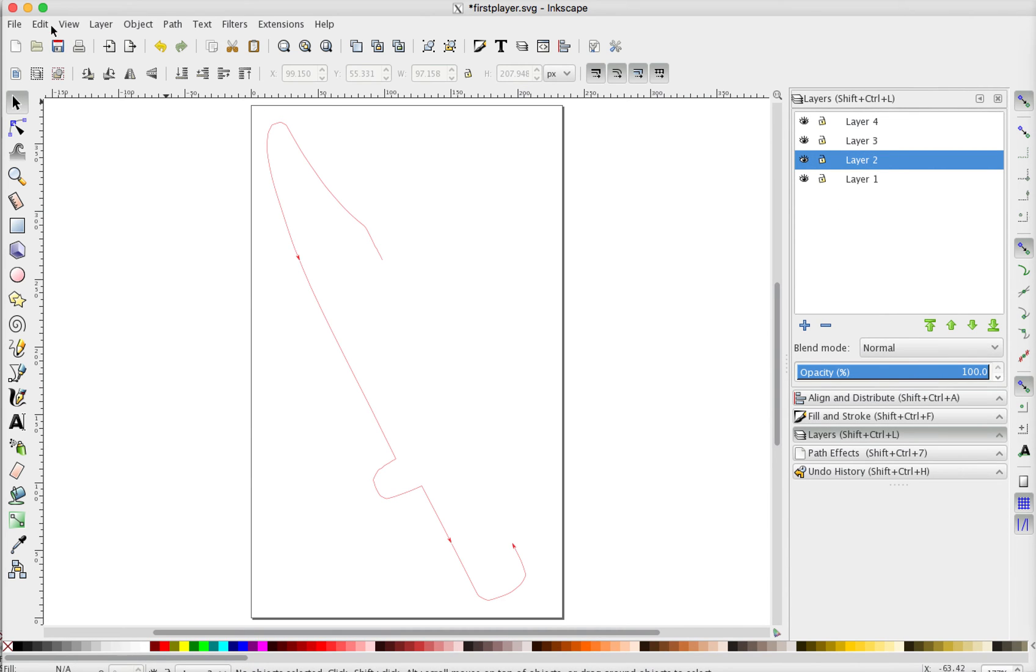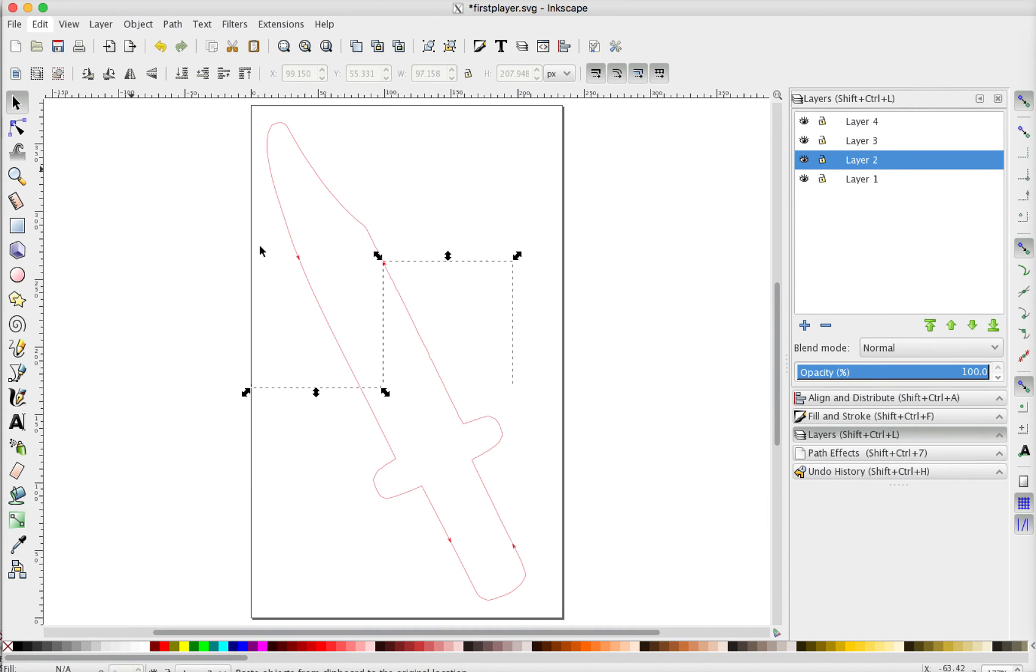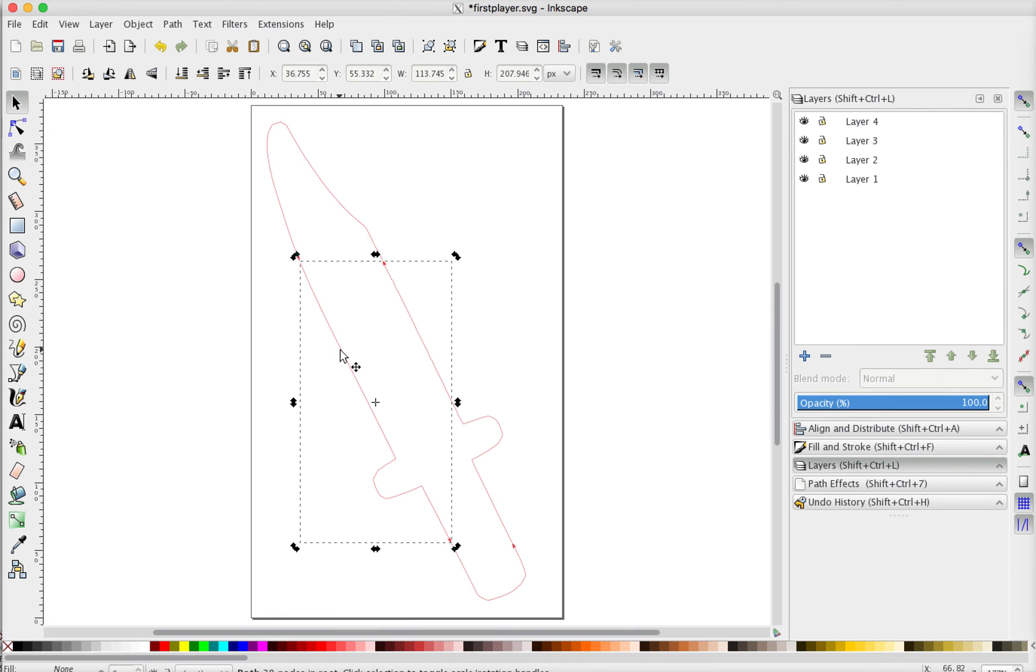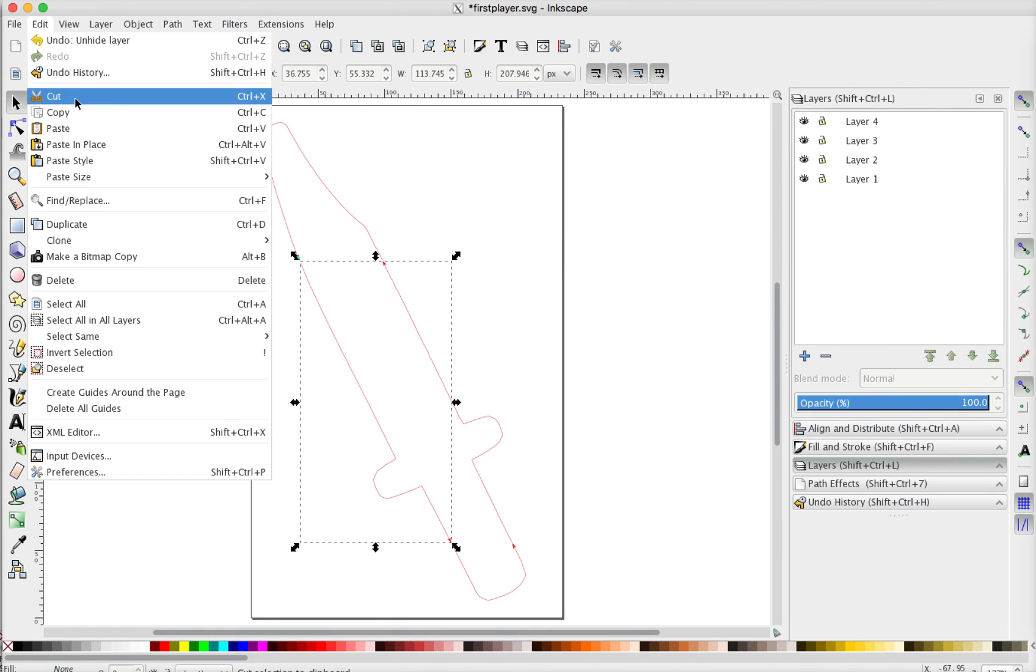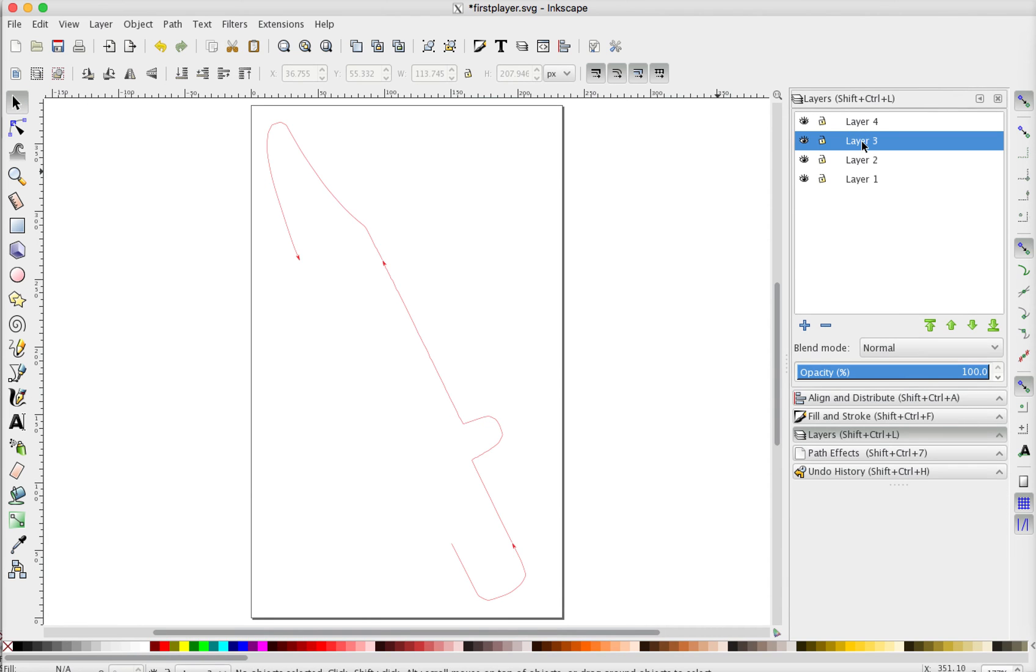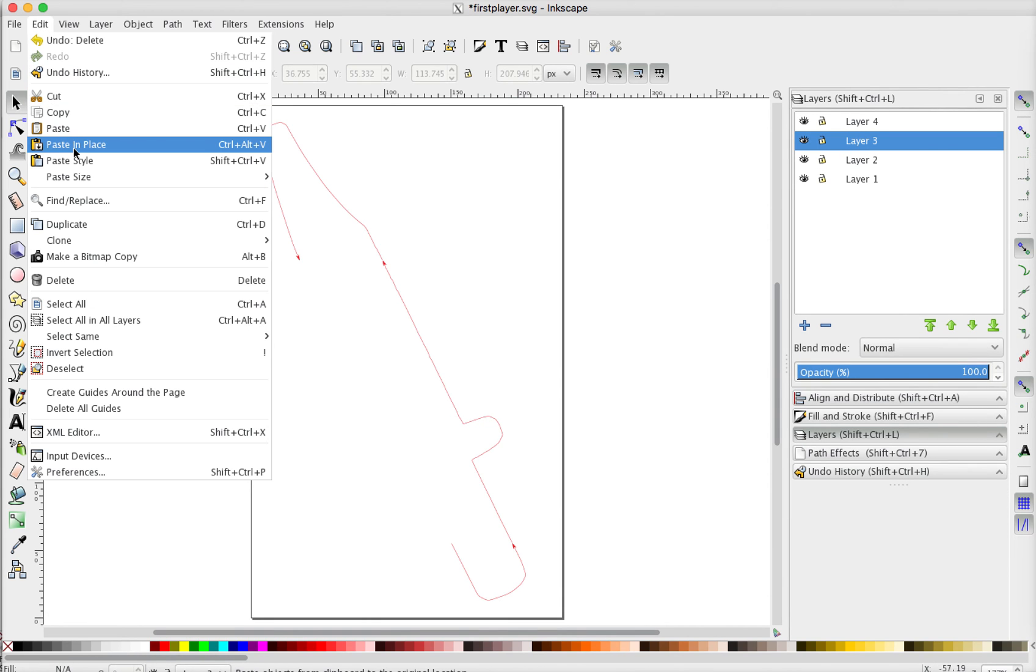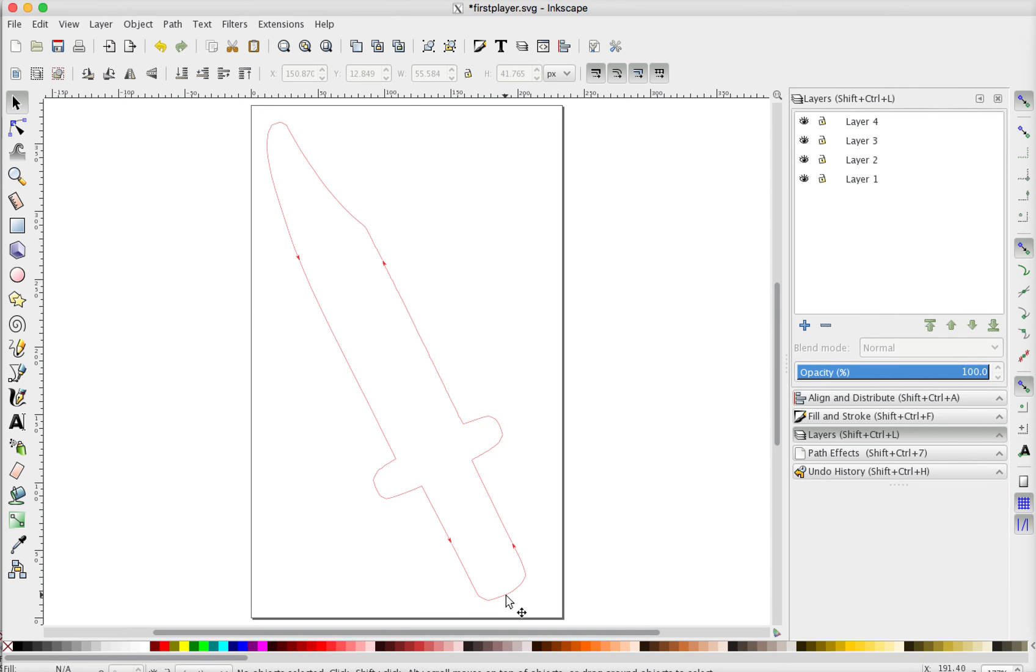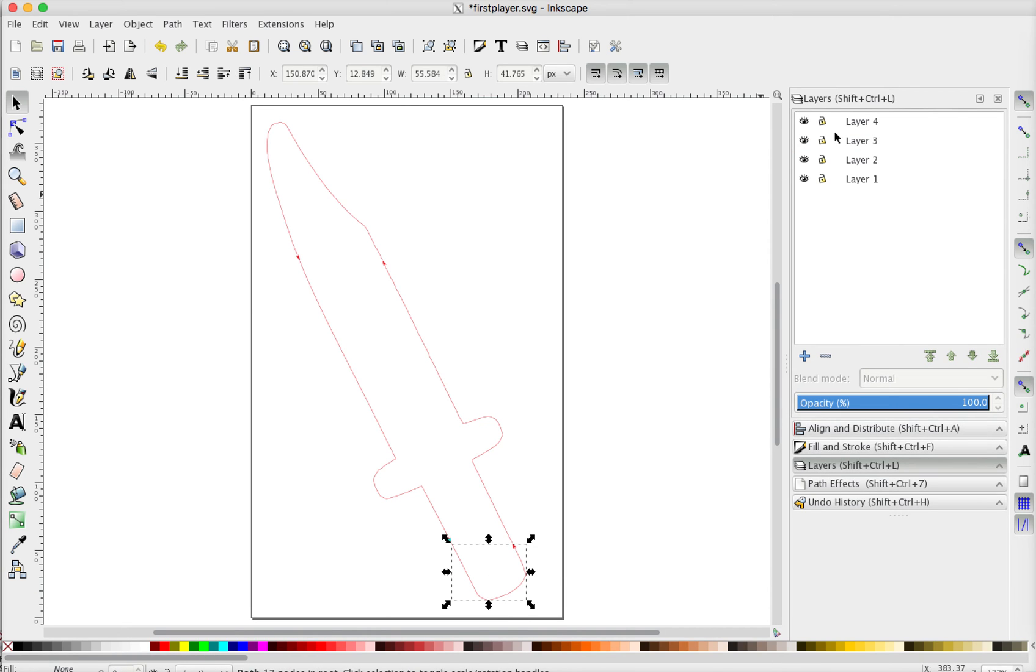And then again, go up paste in place. And so now if I turn that layer on and off, we've got that and so on. So we just need to go through and select each individual section, cut it, select a layer and paste in place in that layer.